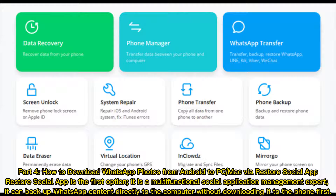Part 4: How to download WhatsApp photos from Android to PC or Mac via Restore Social App. Restore Social App is the first option — it is a multi-functional social application management tool that can back up WhatsApp content directly to the computer without downloading it to the phone first.